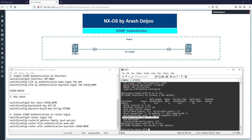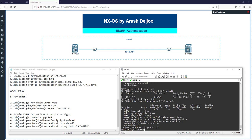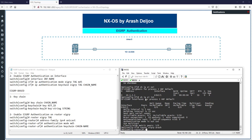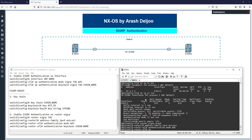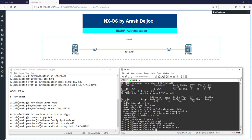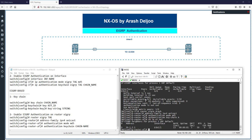Running 'show ip eigrp neighbors' shows no neighbor yet, because NX-OS1 is now trying to authenticate and NX-OS2 hasn't been configured yet. Let's go to NX-OS2 and apply the same method: router eigrp RSH, address family ipv4 unicast, 'authentication mode md5', and 'authentication keychain a'.